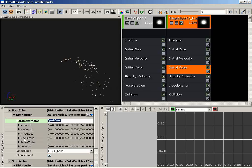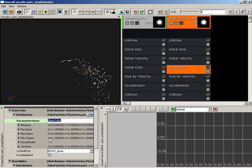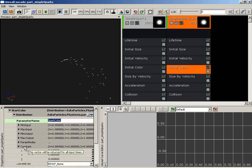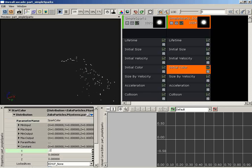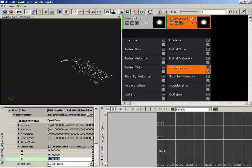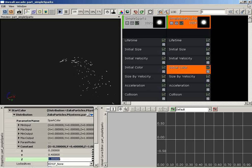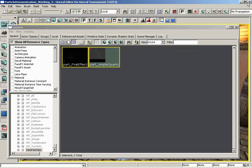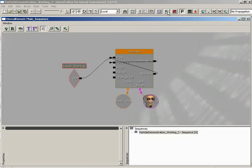We don't have to change any of our mappings for color - we need them all to stay zero to one. It would be cool to set up a default value, which is done under the constant property. Let's set this to 0.2, 0.4, and 1, so we have those pale blue sparks back. With that we can get out of our particle editor altogether, close out of the generic browser, and jump into Kismet.